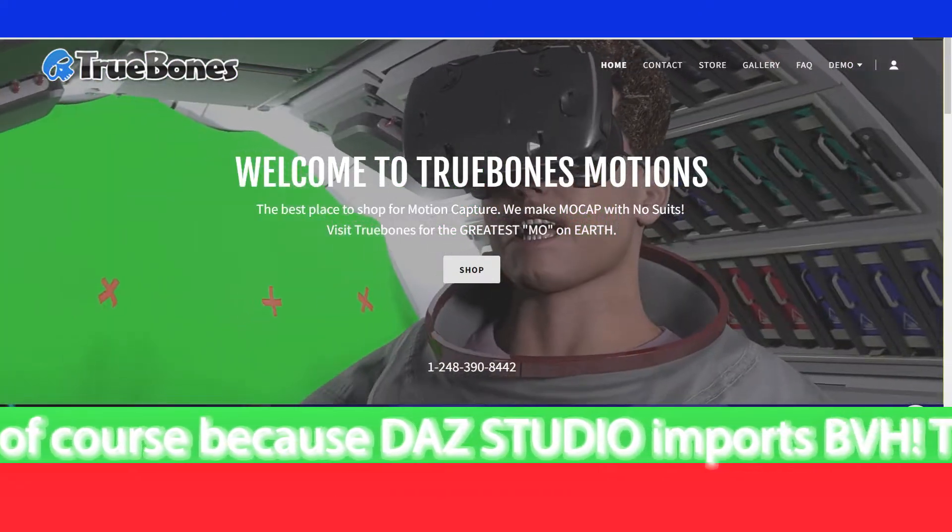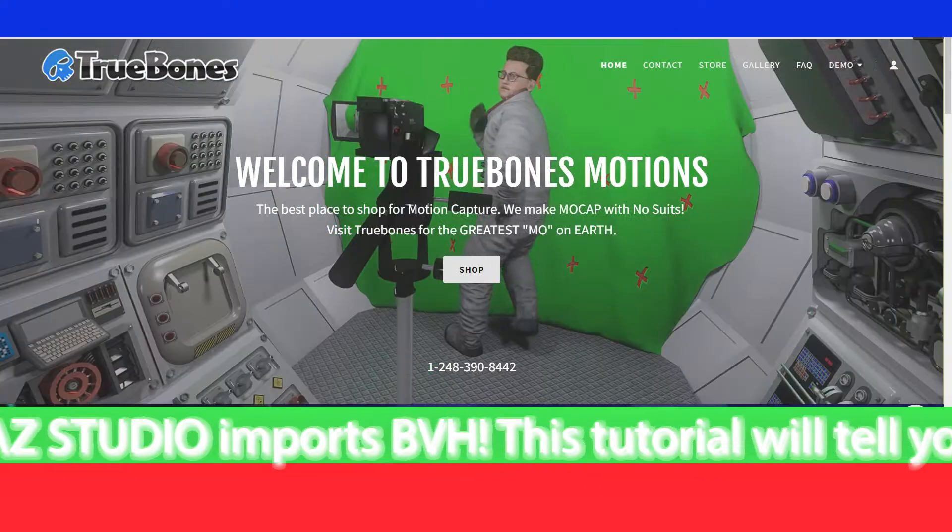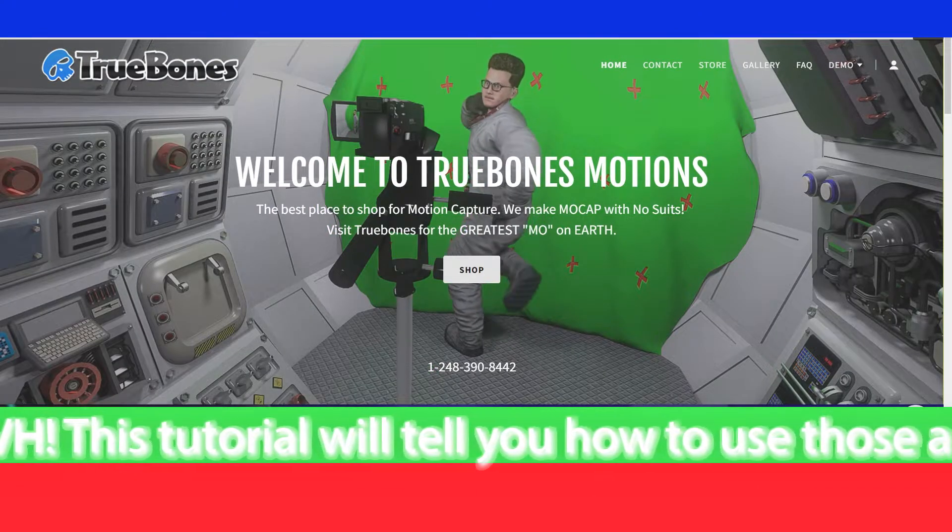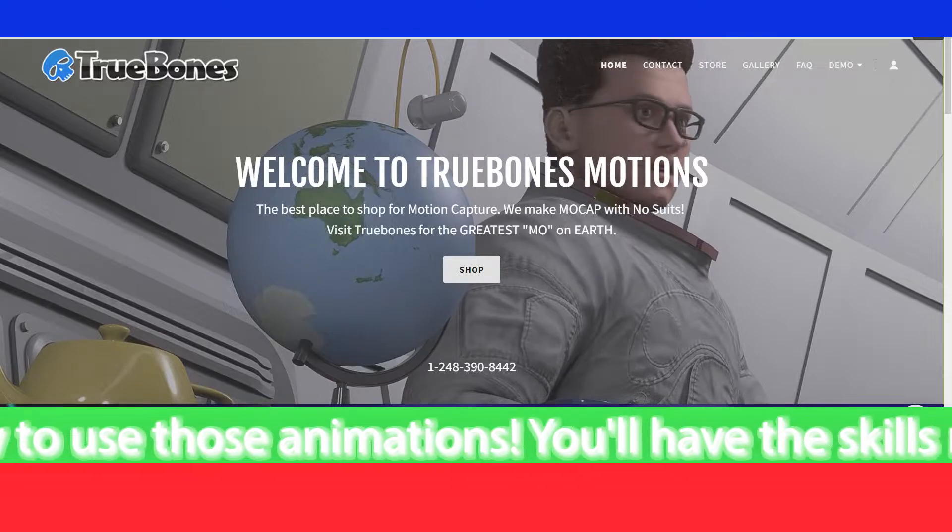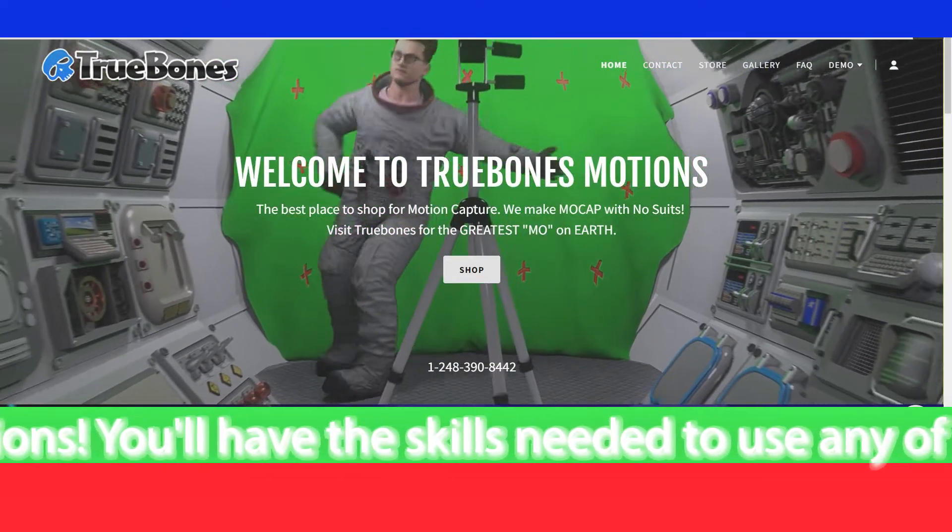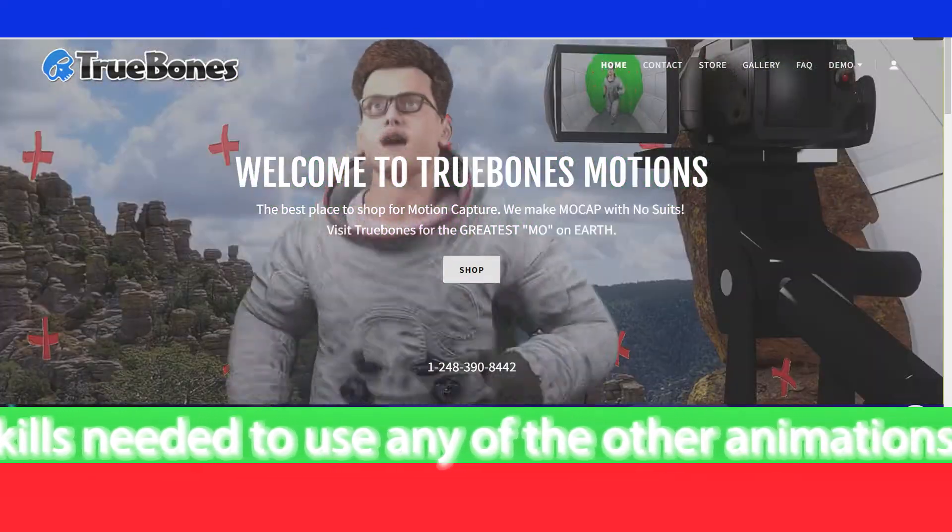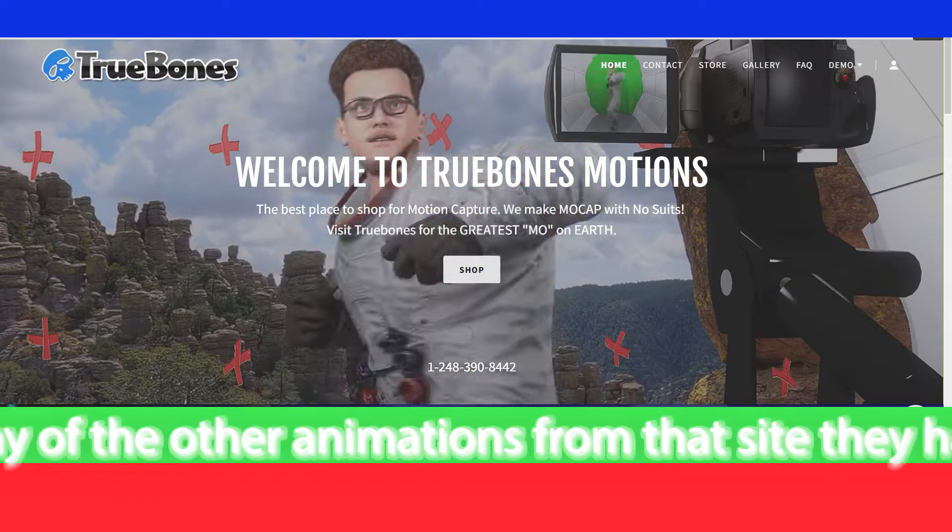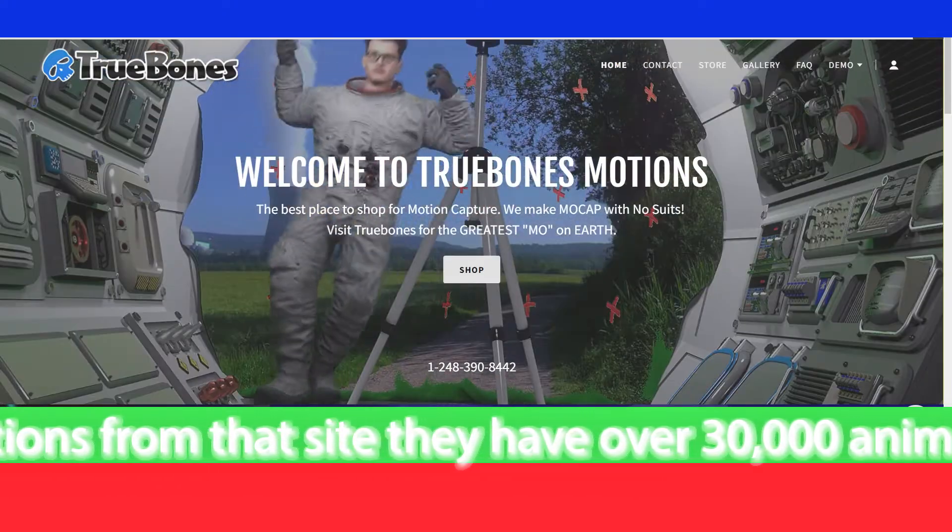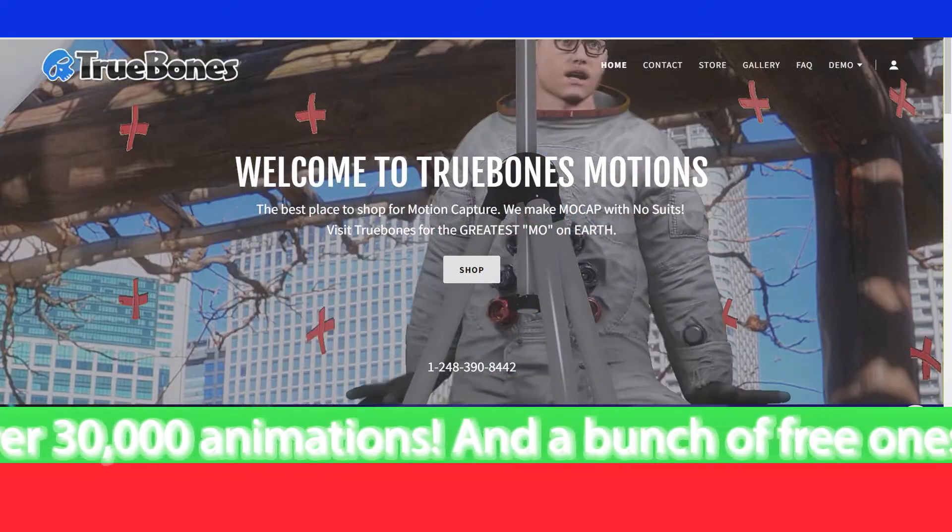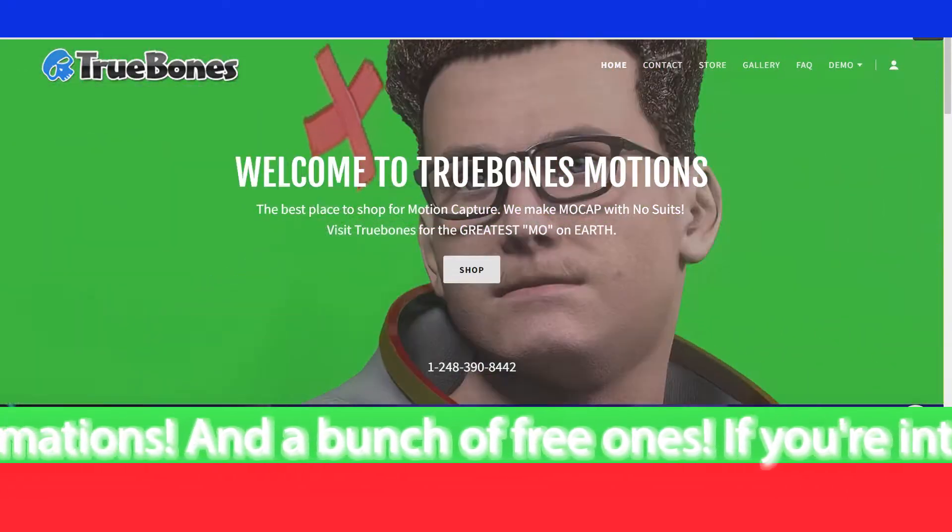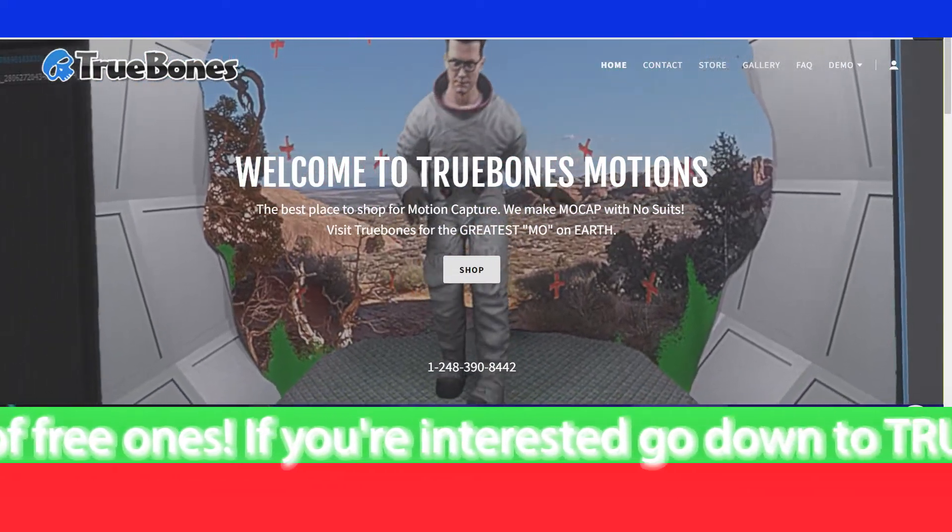This tutorial will tell you how to use those animations, plus you'll have the skills needed to use any of the other animations from that site. They have at least 30,000 animations and a bunch of free ones.